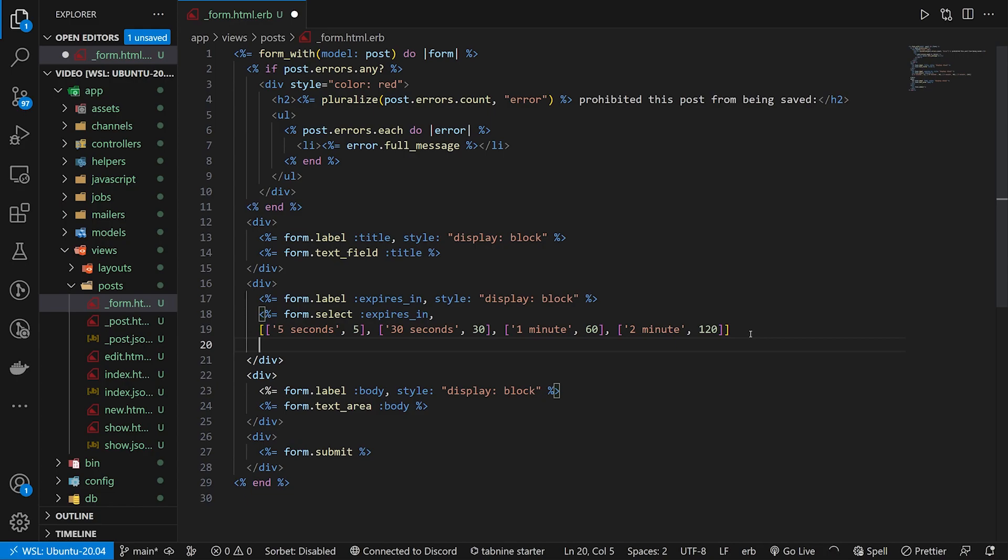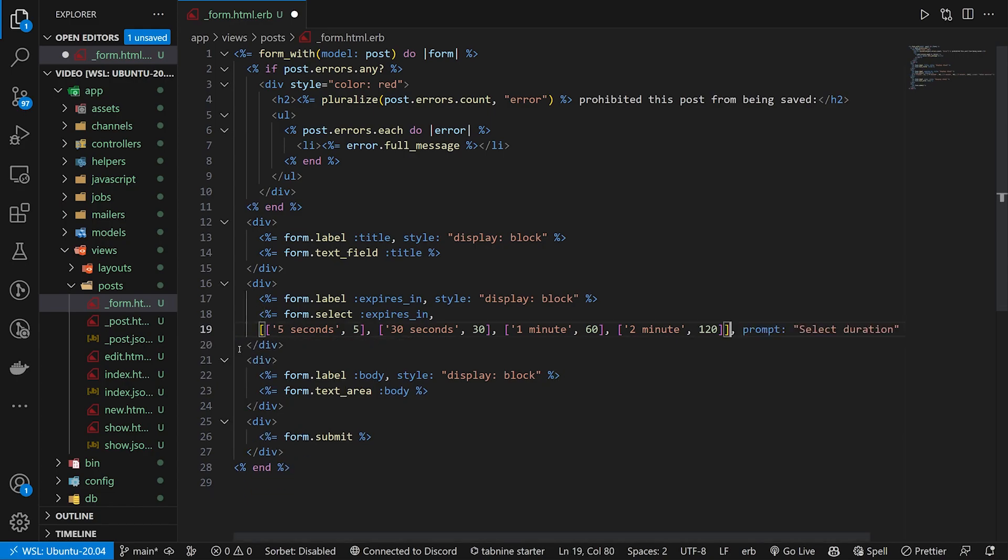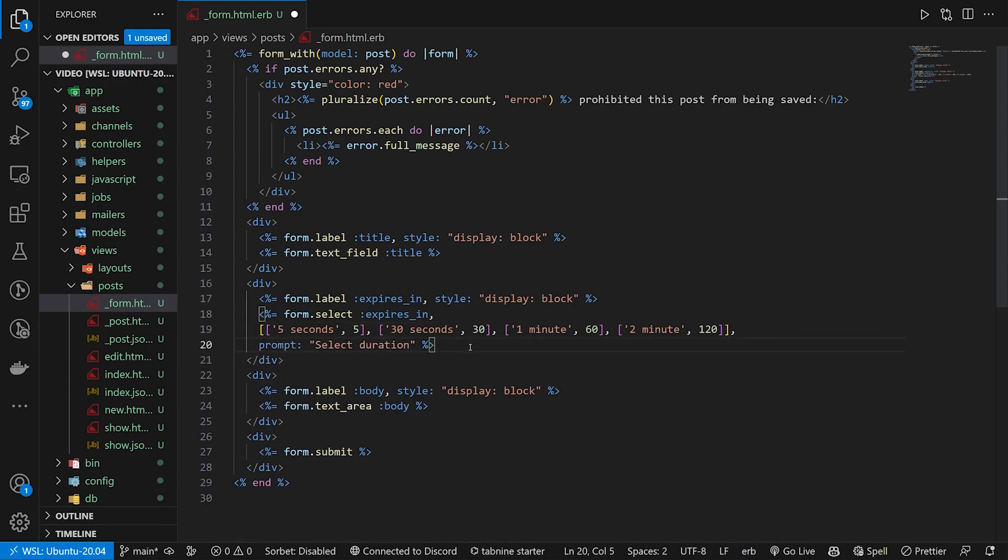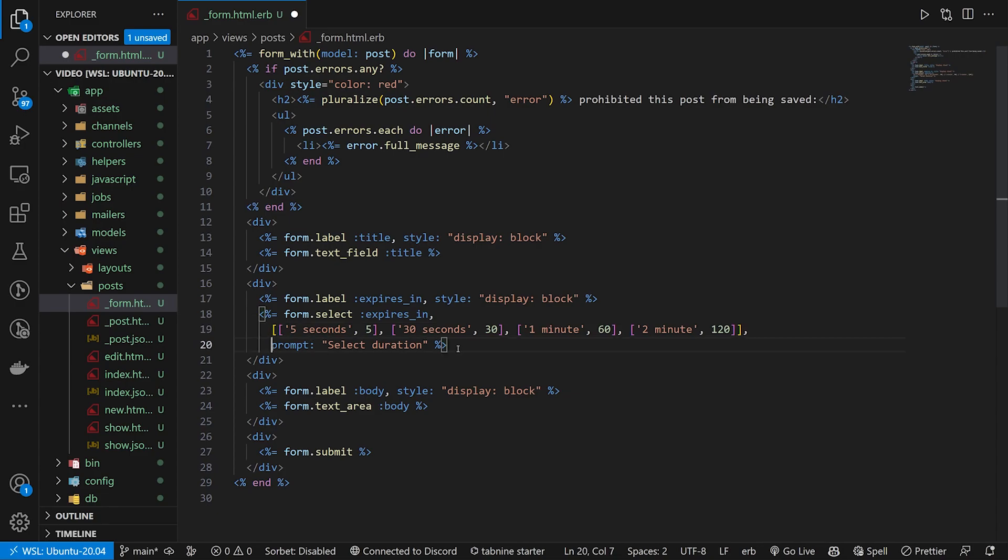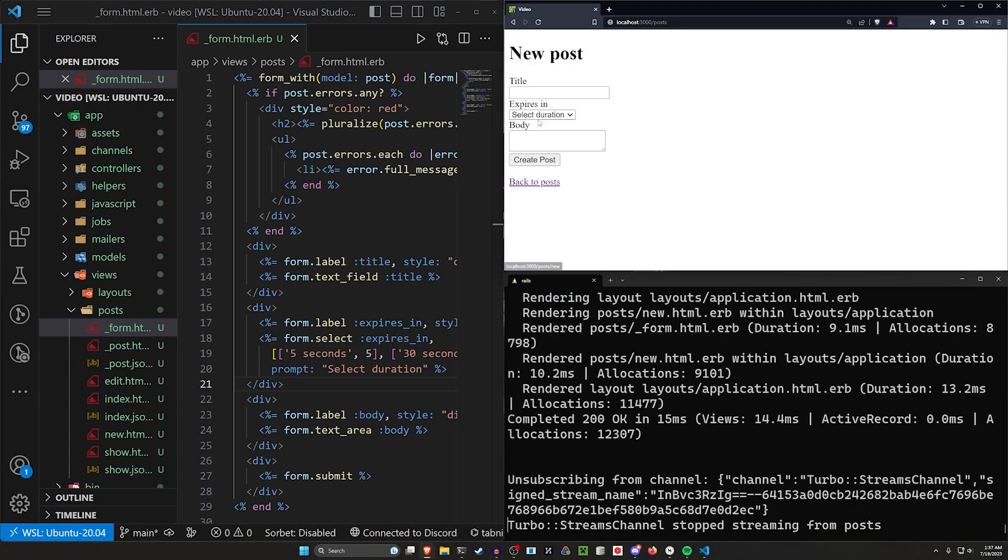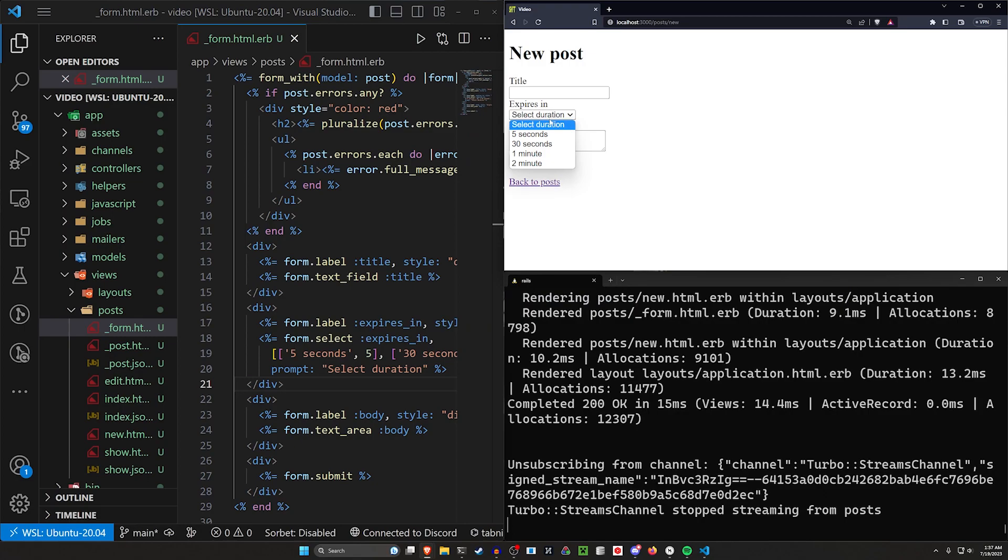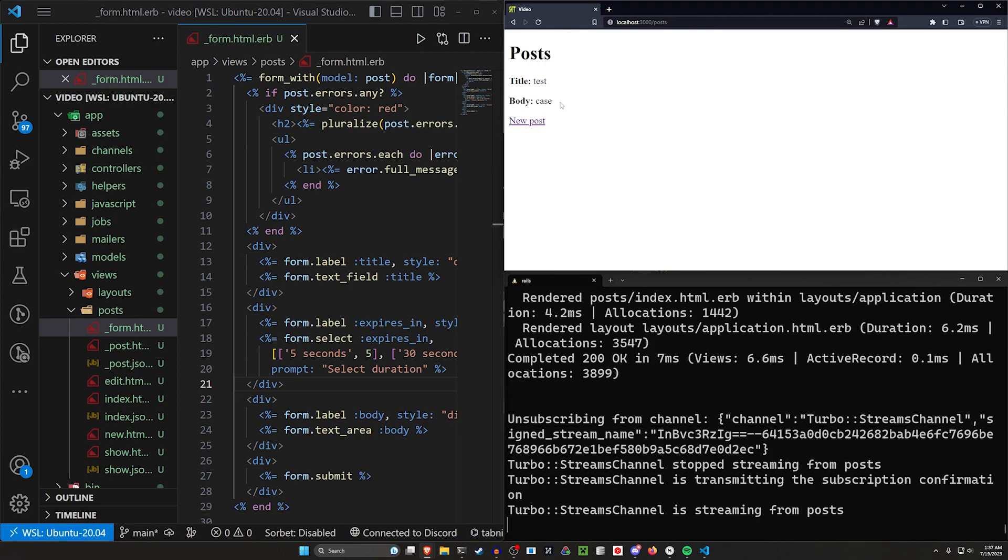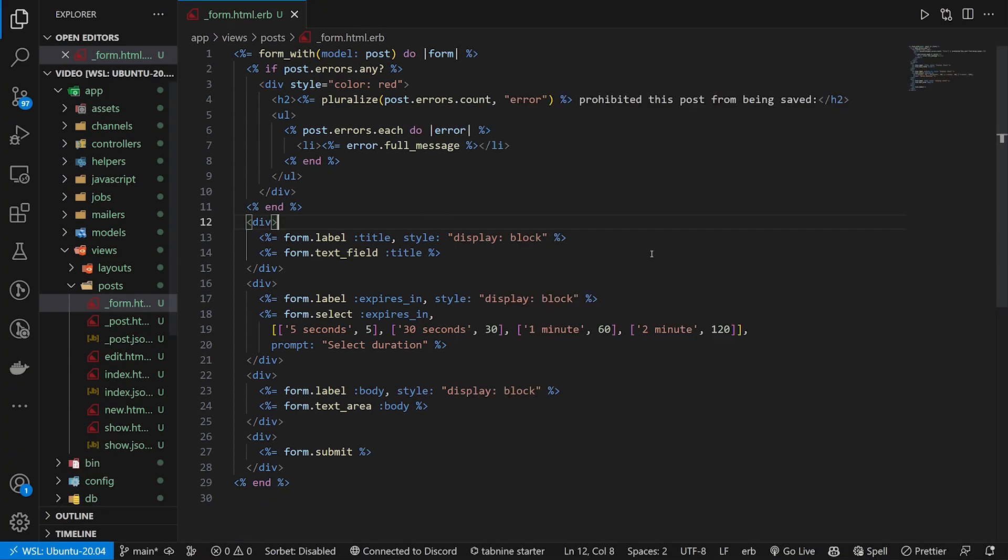After that, we just need to come in here and say this also needs to have a prompt, which says select duration. At this point, you are done with your form. So we can come over here, we can hit new post, and you can see we have this selection here for these various values. So we'll back out, we'll just sit here. So that's it for this form.